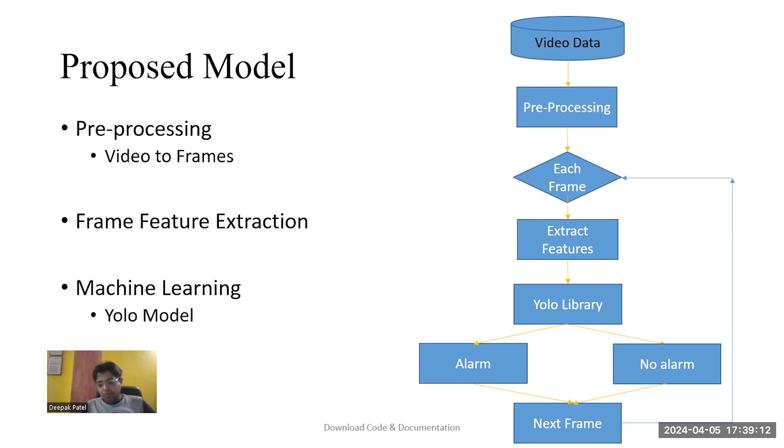Apart from the alarm, we present a bounding box as well. Then we process the next frame of the video.